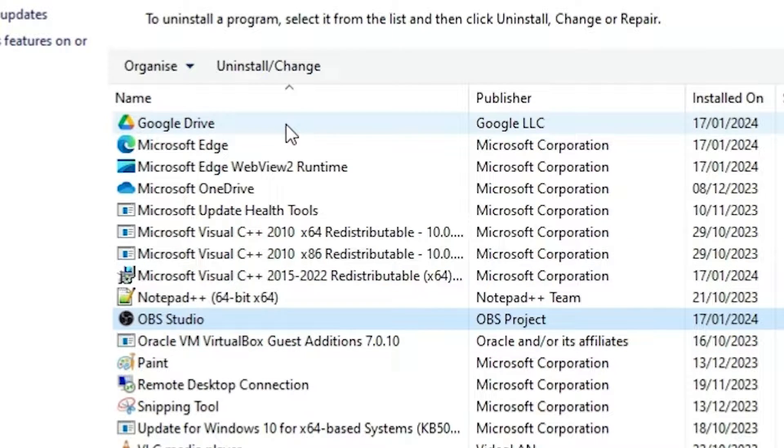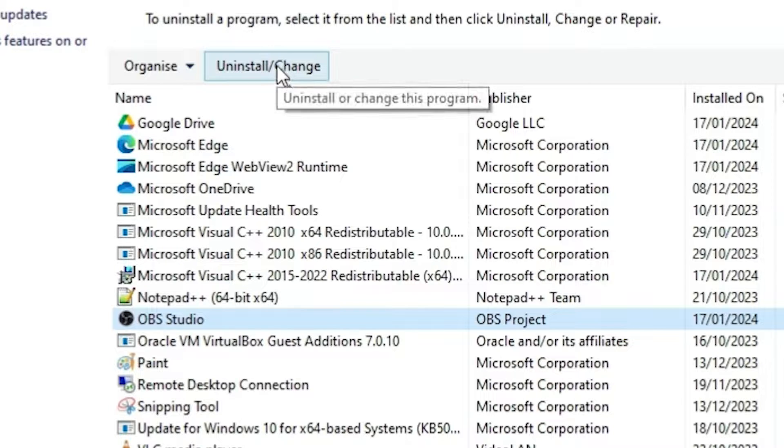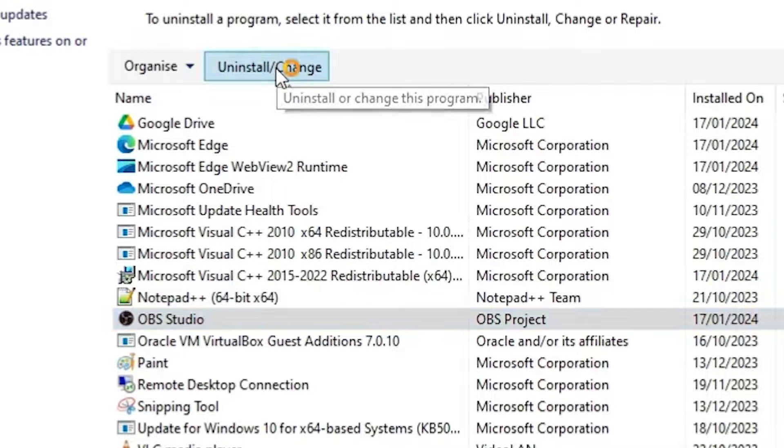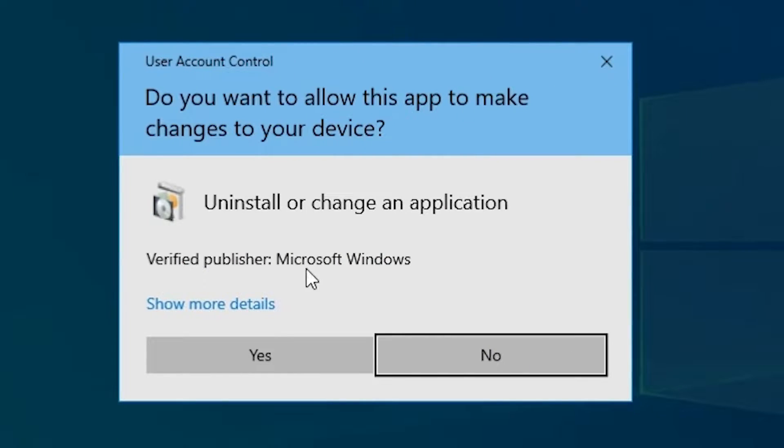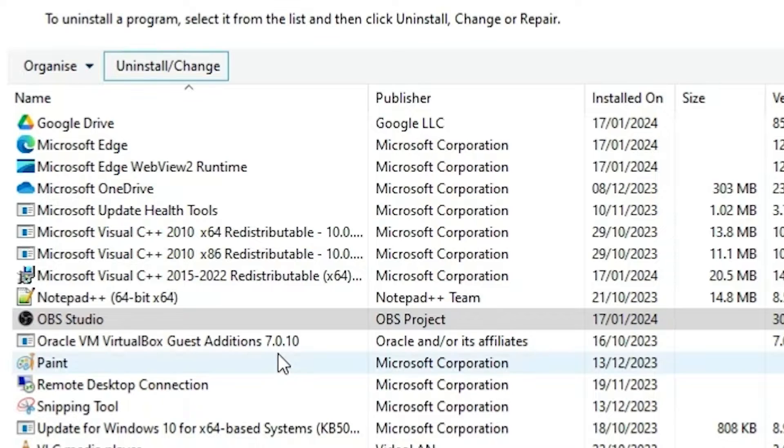At the top we find uninstall and change. Click on the uninstall and change. Click on yes.